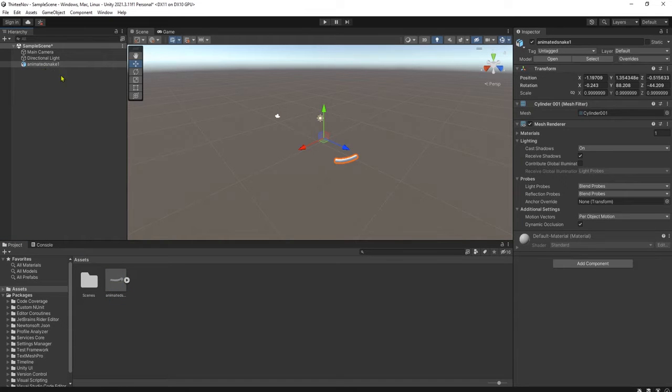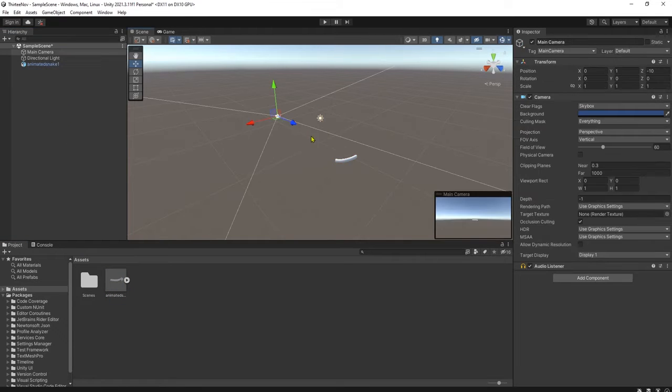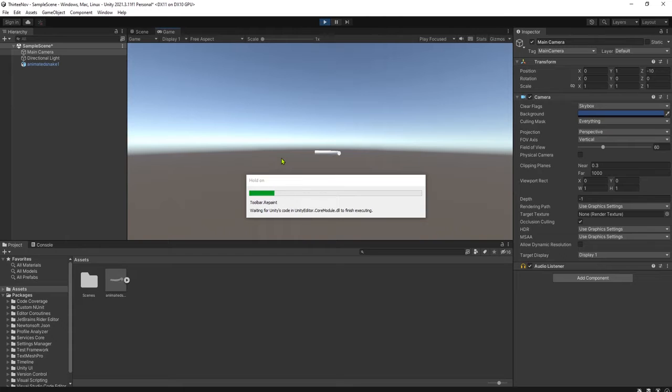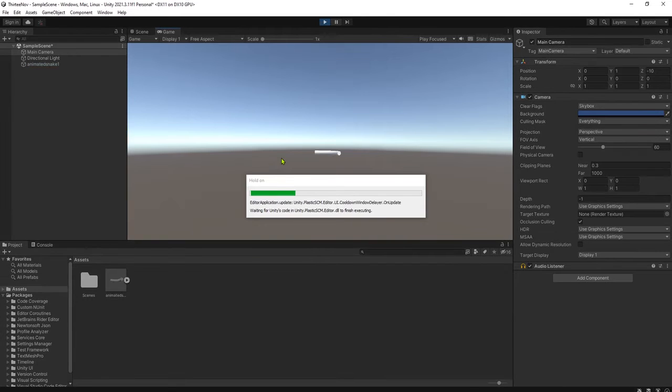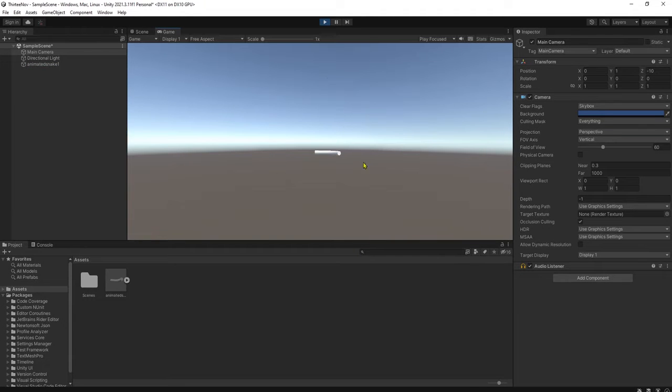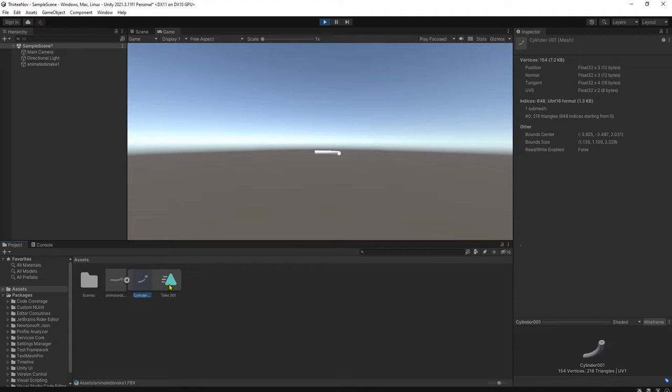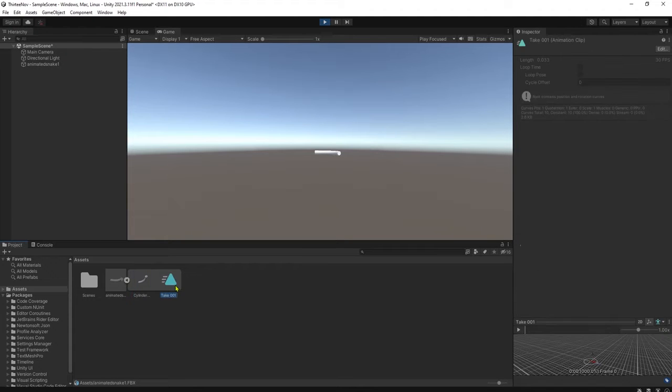Here we have this 3D object FBX file and we can drag and drop it here. This is our camera. Let's play the Unity game and let's see. It is not working, it's not moving, even though it has animation in it.